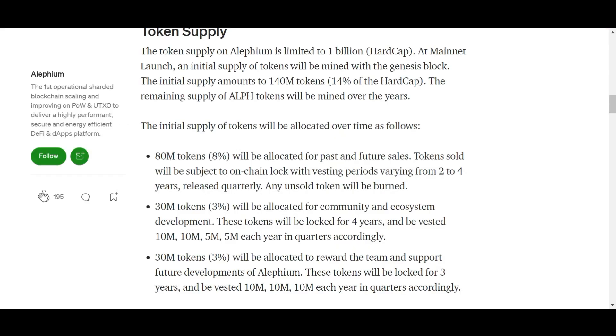The token supply of Alephium is 1 billion, out of which 140 million coins were mined at the Genesis block. Out of this 140 million coins, 80 million were allocated for sales with a vesting period of two to four years, 30 million tokens for community development, and 30 million to support future development of Alephium. And these 60 million tokens also come with a vesting period of three to four years. The remaining 860 million coins are mining rewards.